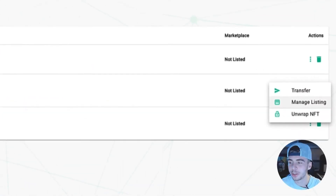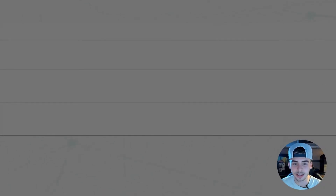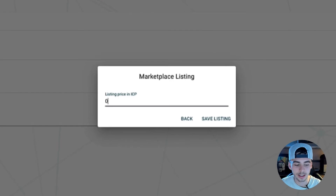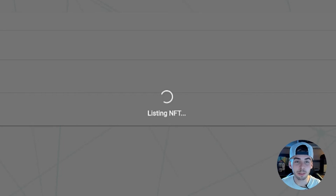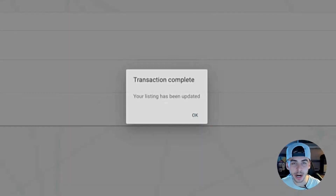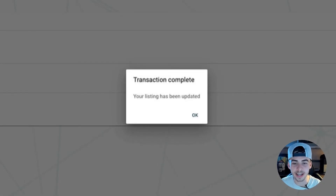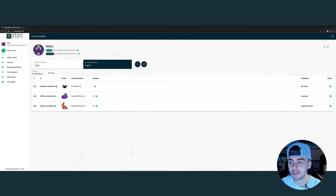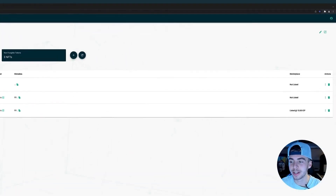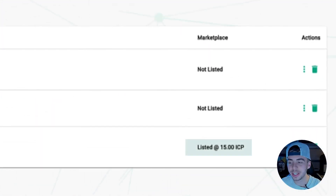We go to manage listing, click 15 ICP, and save listing. Because our bunny is now wrapped, which follows the EXT standard, we can now list it on the official marketplace as shown here.